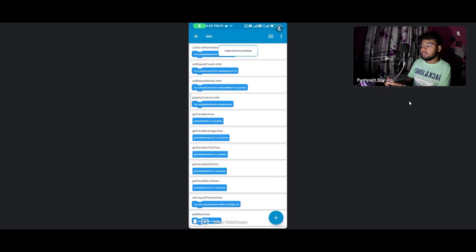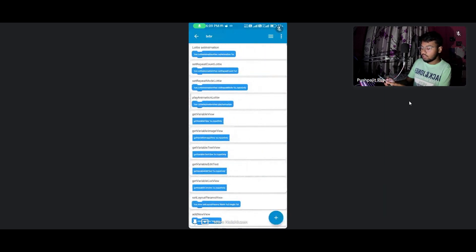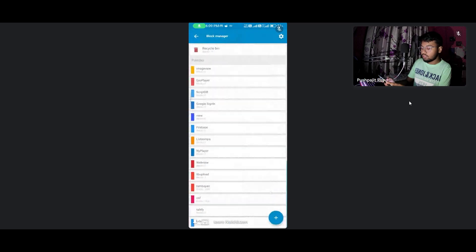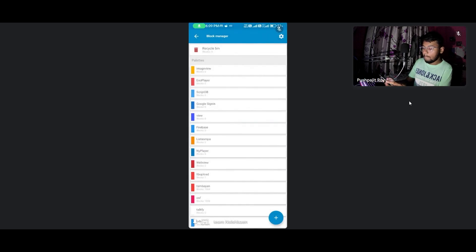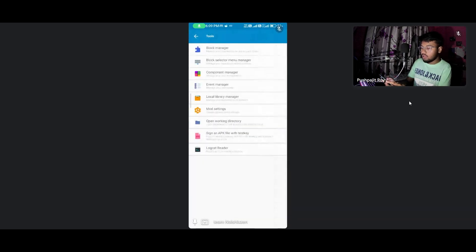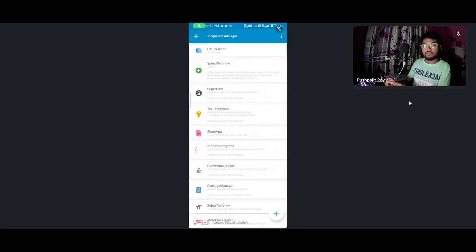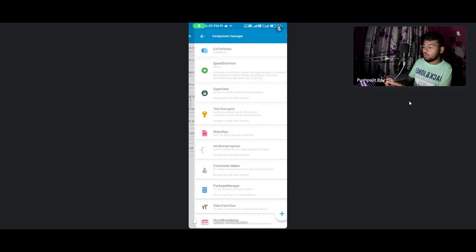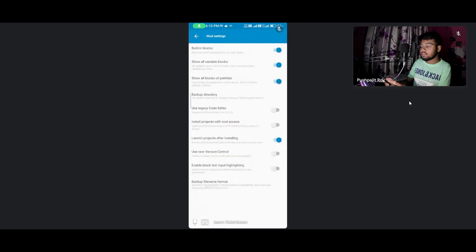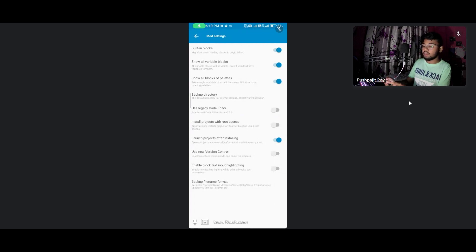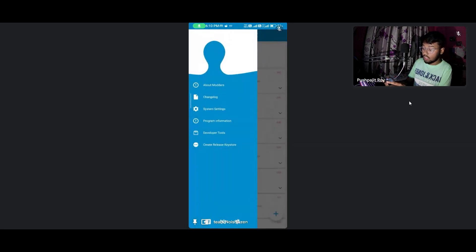In the same way you need to go further. I'm removing this because I don't need it. Go for the component manager - you also need to import the component. For the mode settings you need to enable these three mode settings or it will give you an error.